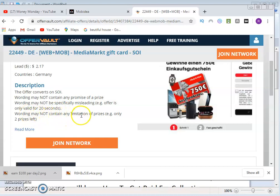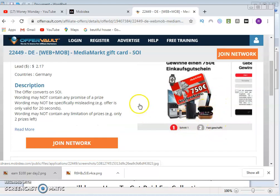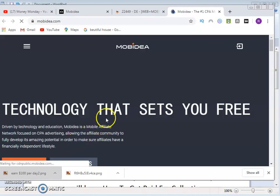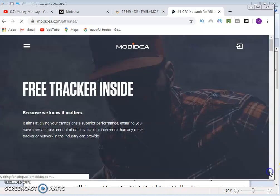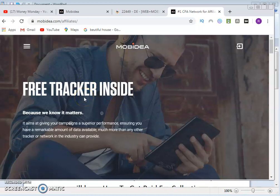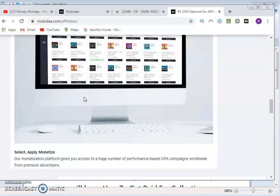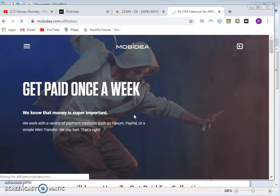The rules state it may not contain any promises of a prize or any misleading statements — for example, no claims like 'only two prizes left.' The offer is for a 750 euro gift card. Click 'Join Network,' which takes you to the Mobile Idea website where the offer is hosted. On that site, click on 'Affiliates.' If you already have an account, log in; if not, click 'Sign Up' and go through the registration process.